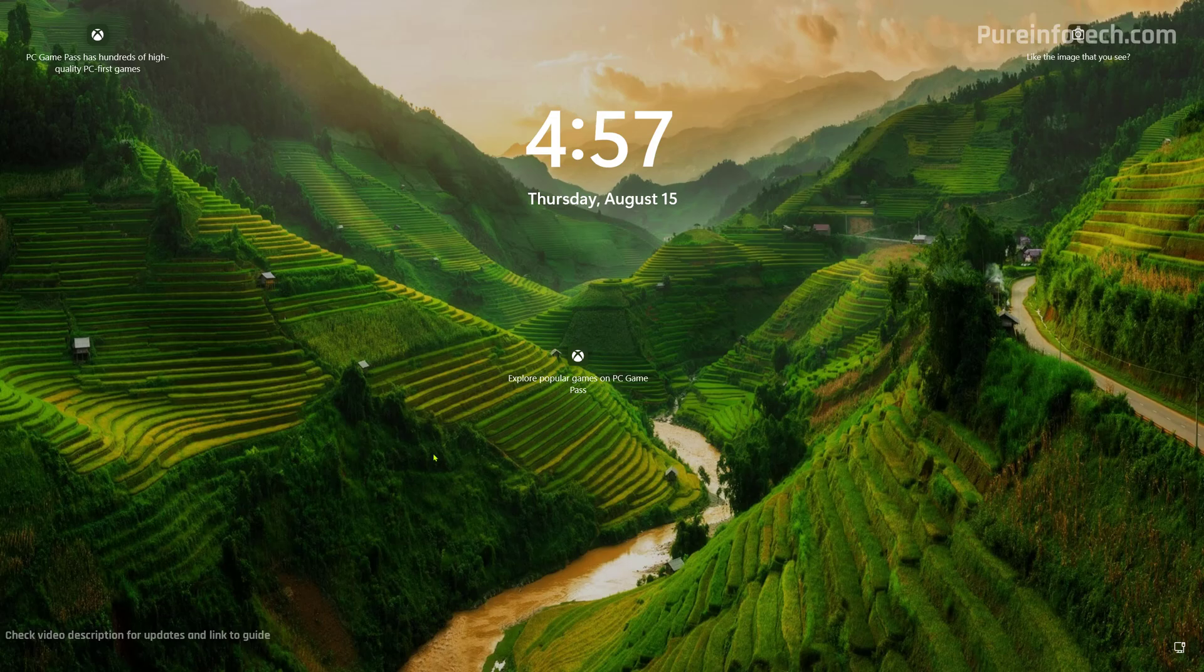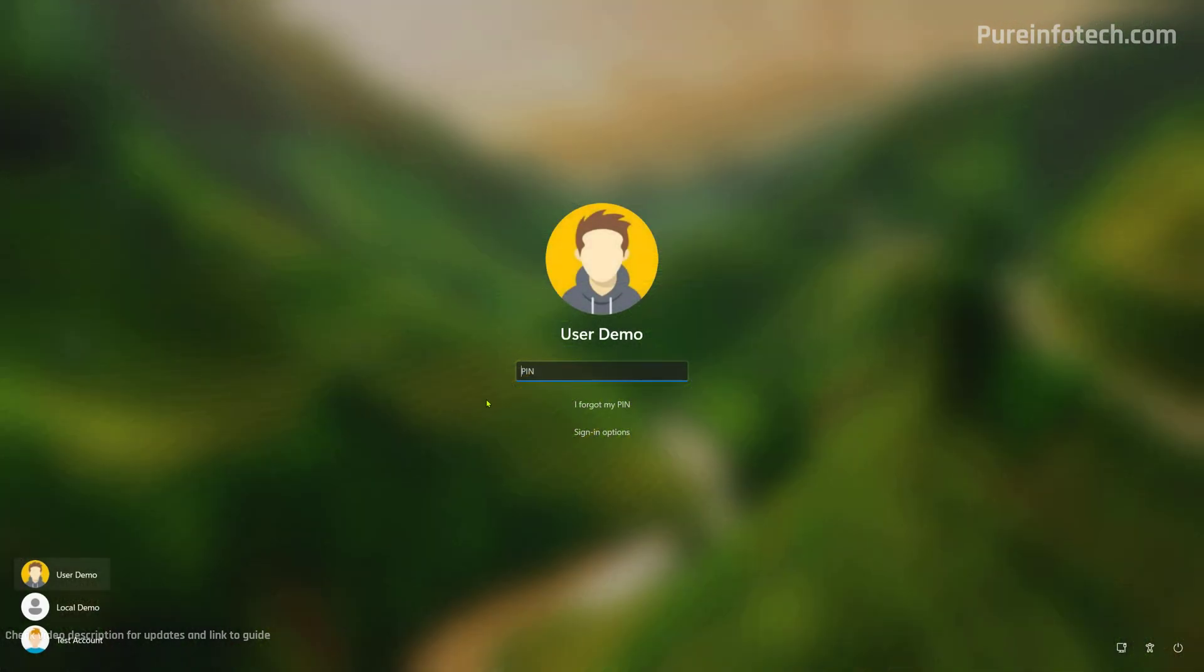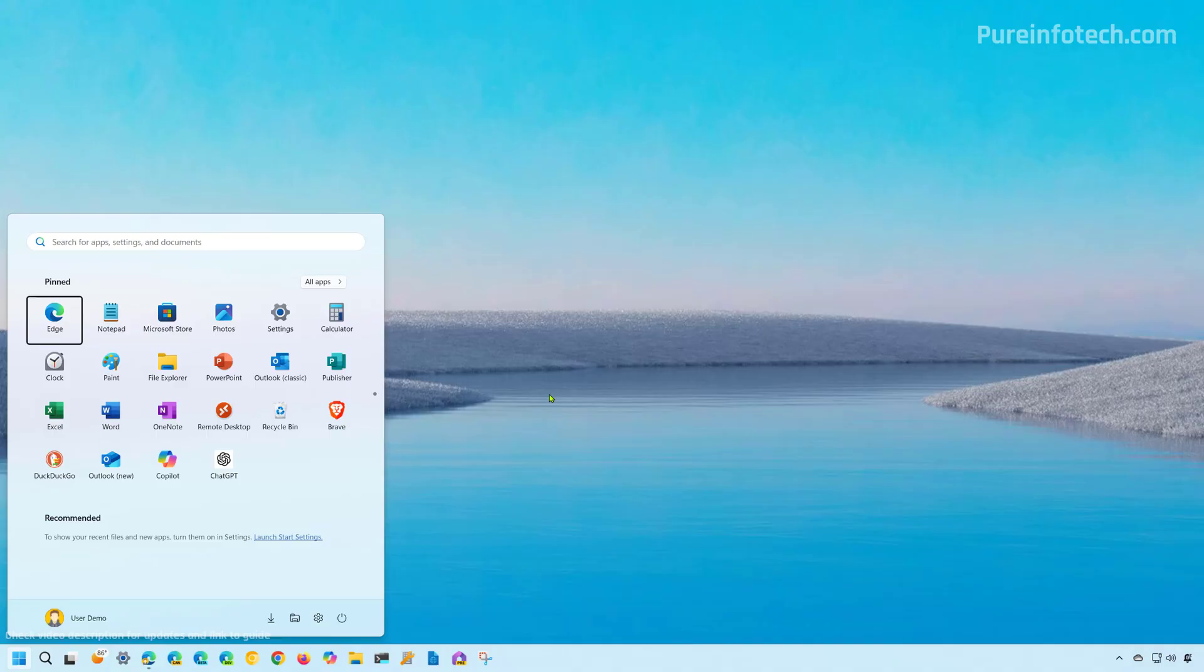And there you go. Now we're going to sign in and the sign-in screen. And now we're back into the desktop.